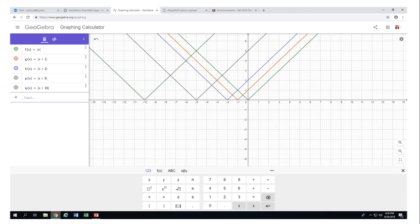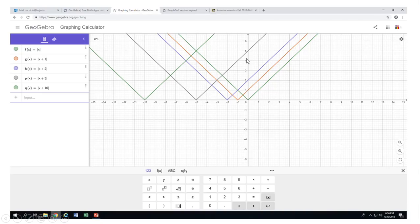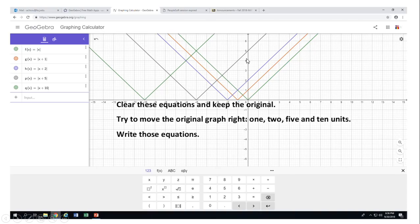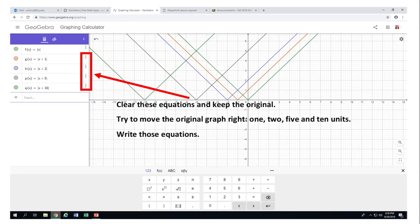The shape remains the same as you notice. We have an x-intercept — which is always the vertex in these cases — and we have only one y-intercept. Clear these equations from here, and then try to move the original green graph.